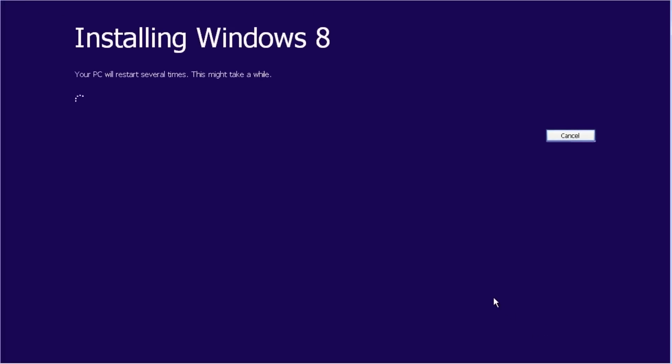Setup will now upgrade the system from Windows XP to Windows 8. It will restart several times during the installation process. This can take 10 minutes or more on a new computer, and it will take much longer on older hardware.